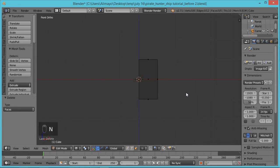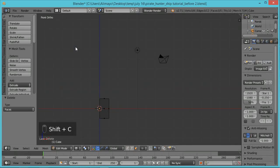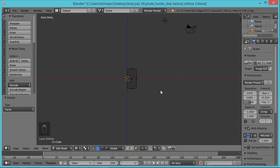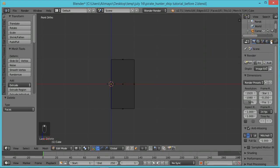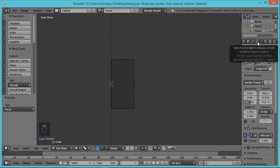We're about to apply a Mirror Modifier, which will allow us to do half the modeling work. It's important that your 3D cursor is right in the center. If by some chance your 3D cursor has gone off to the side, hit Shift+C to put it back. Hold Shift and middle mouse button to pan. Take your mouse over to the Properties panel, hold your mouse down and pull to the side, then click the Modifier button.